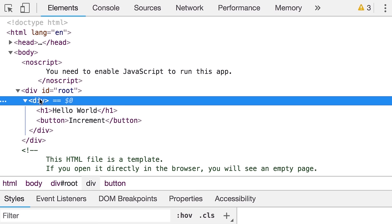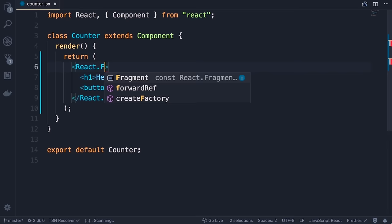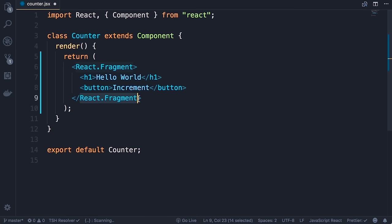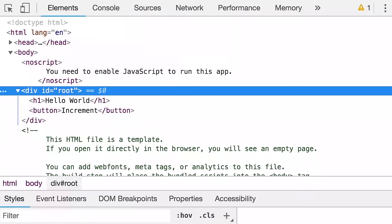To use React.Fragment: replace both divs with React.Fragment. You can use multi-cursor editing — select 'div', press Cmd+D (Mac) or Ctrl+D (Windows) to find occurrences, then change all instances to 'React.Fragment'. Save the changes — back in the browser, inside our root div we now only have the h1 and button, not wrapped by another div.